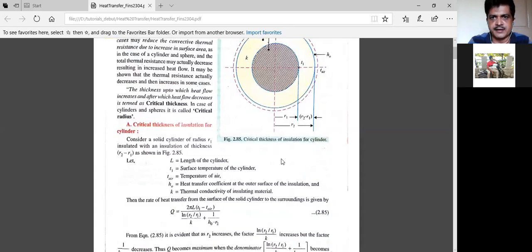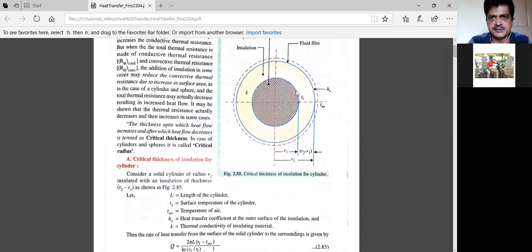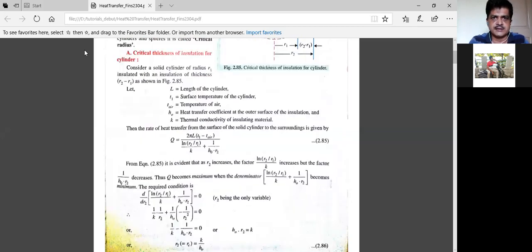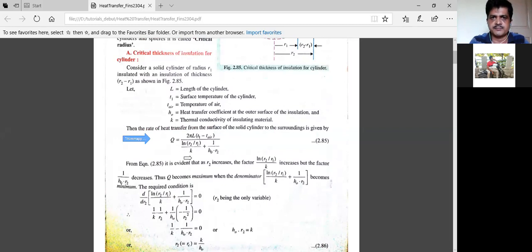The sketch shows r1 and T1 for the pipe, and outside temperature with convection heat transfer. The yellow color is the insulation material; L is the length of the cylinder. We already derived this equation: heat flow Q equals 2πL times (T1 minus T∞) divided by [ln(r2/r1)/k + 1/(h₀·r2)], where r2 is the outer radius of the insulation material and r1 is the radius of the pipe.